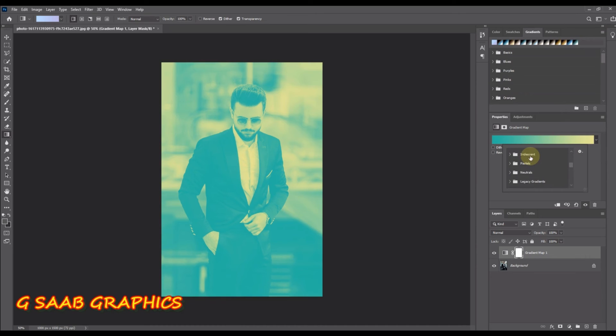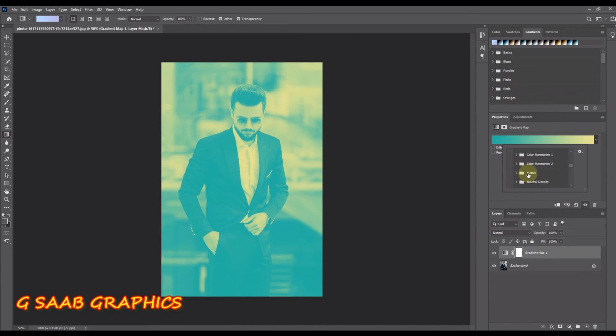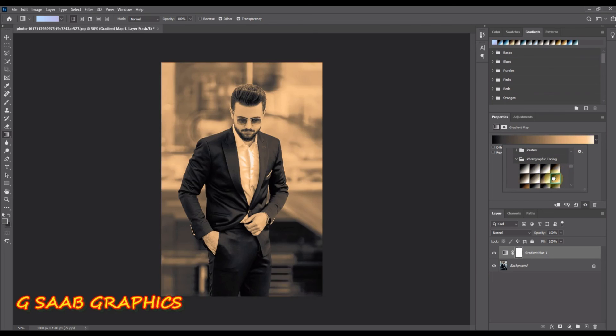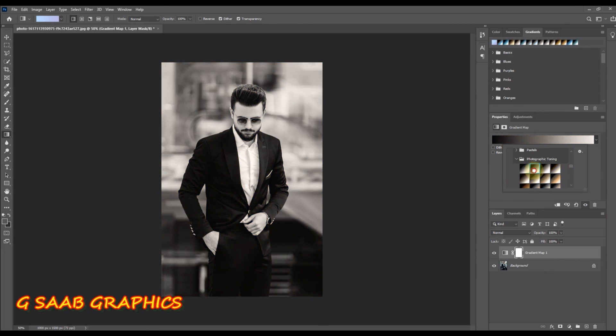Go back into the properties panel and click on the down pointing arrow. At the bottom of the list you will now see the legacy gradients including the photographic toning set. These gradients are designed to work with gradient maps.